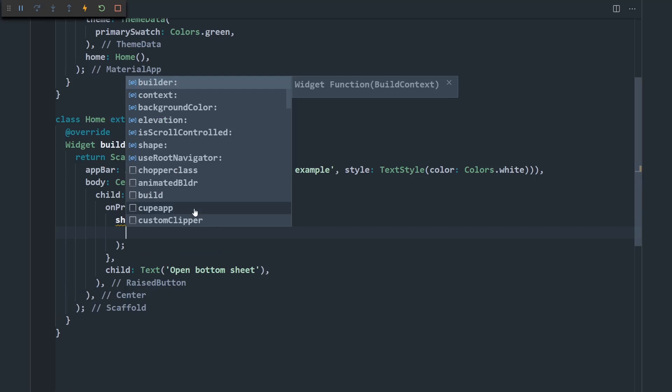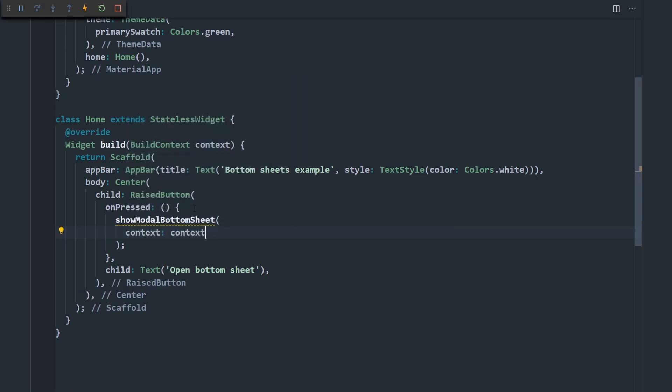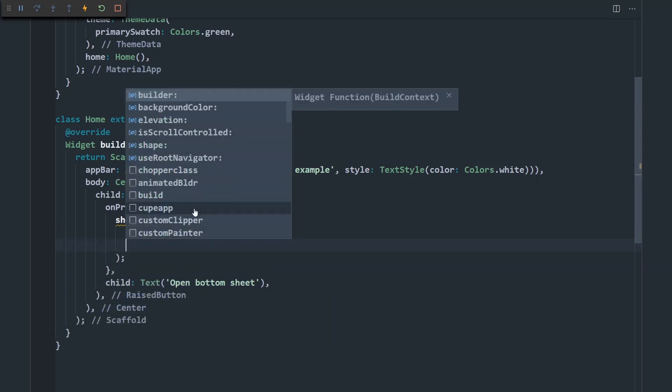And it takes in a couple of parameters. The first one is the build context. This is needed for pretty much every method that builds out something in the UI. The next thing is the builder.